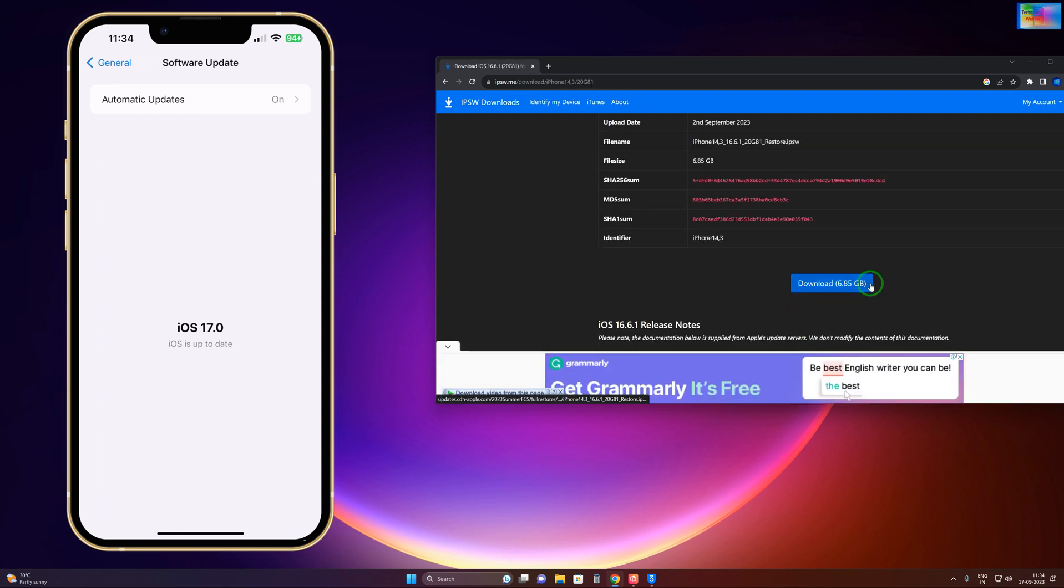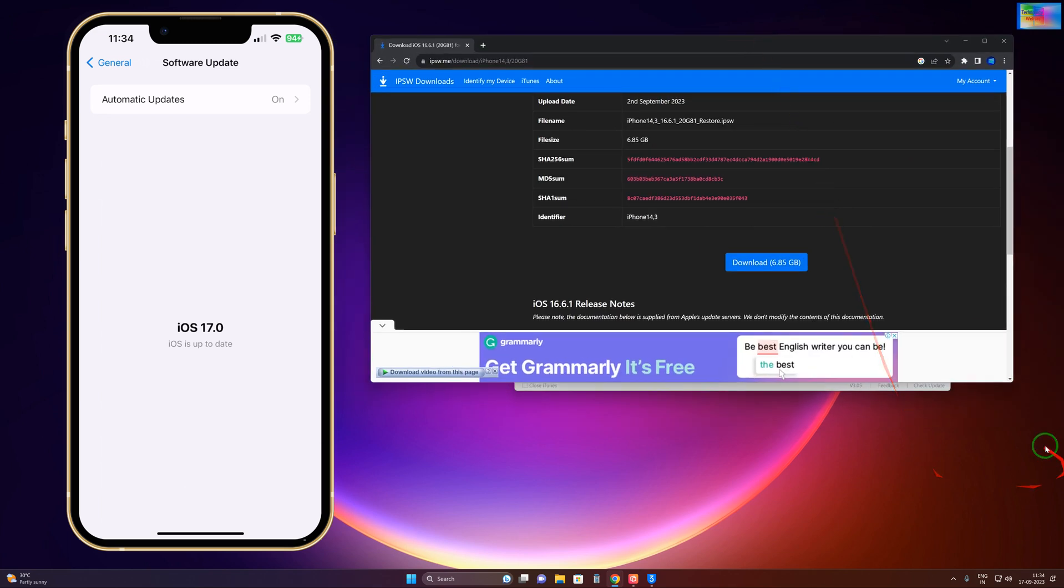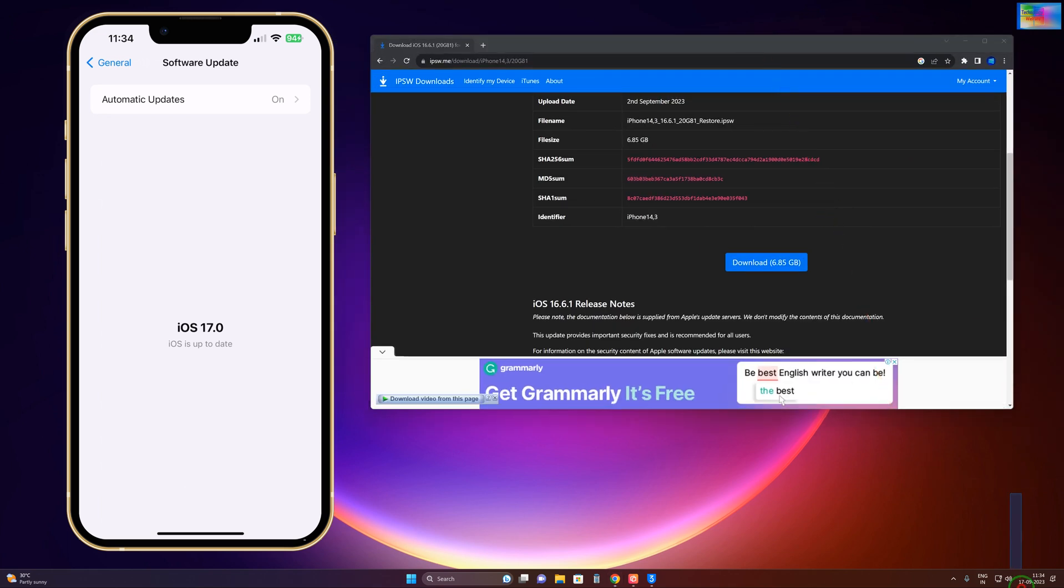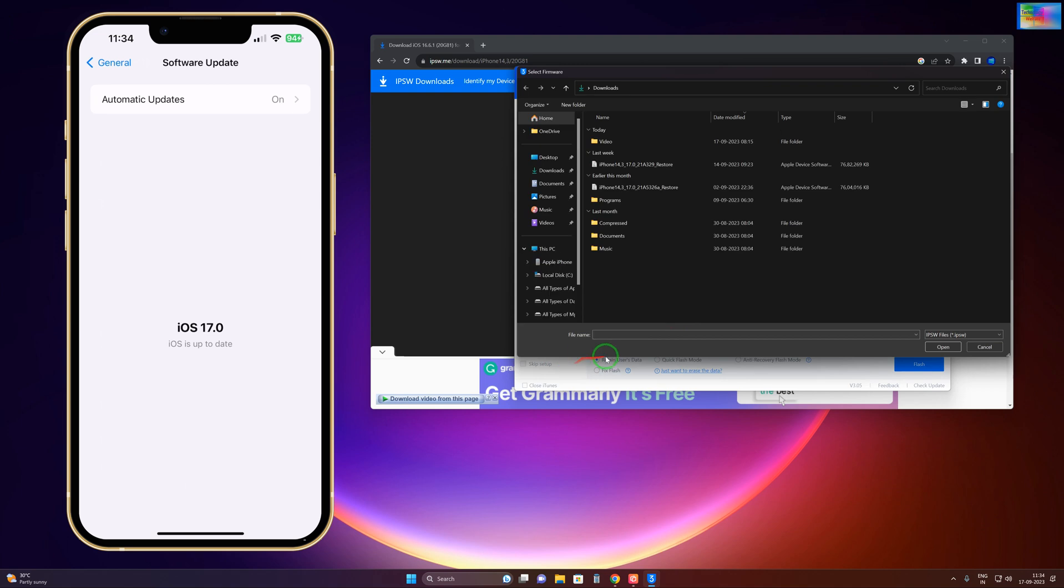It's easy to download, and these IPSW files you have to import after downloading. Import by clicking here, and then select this one.